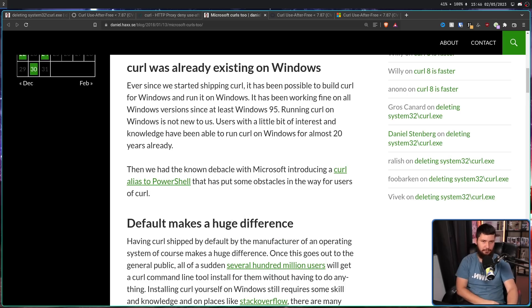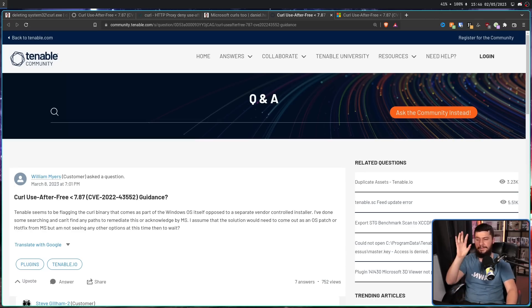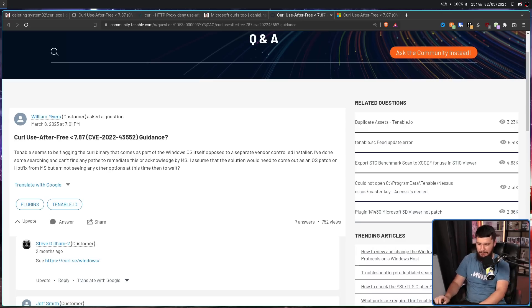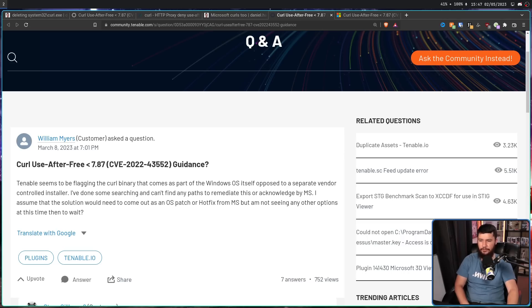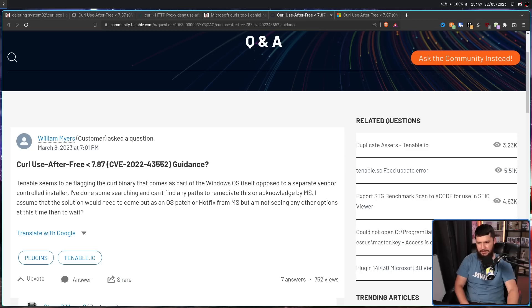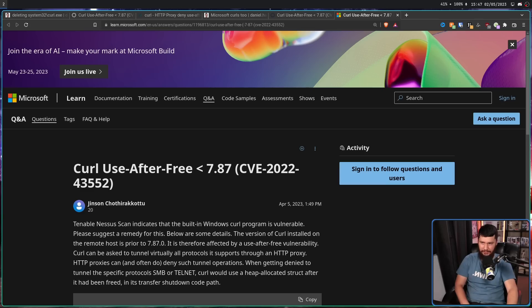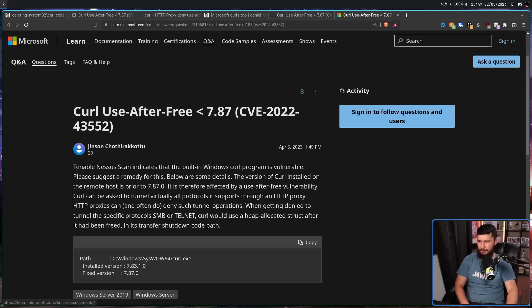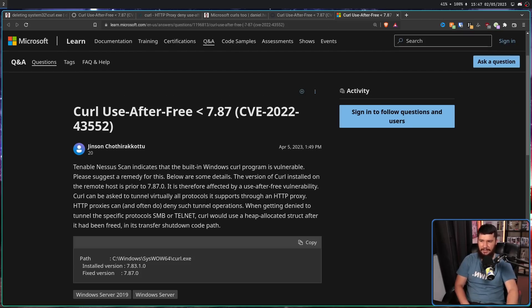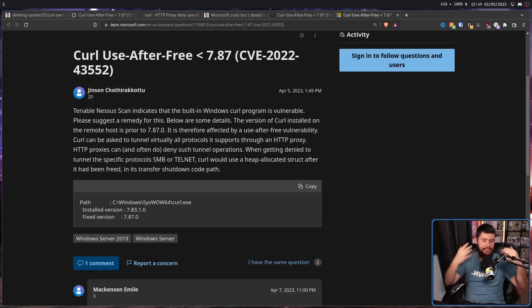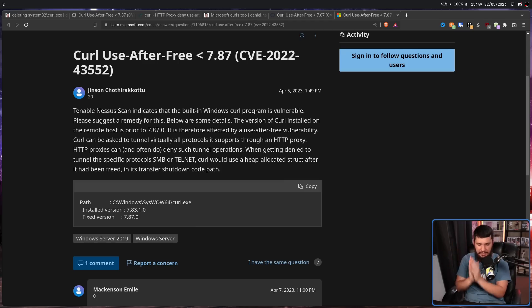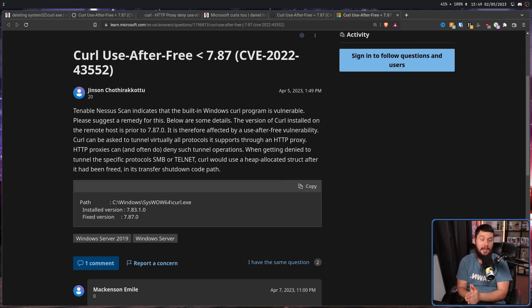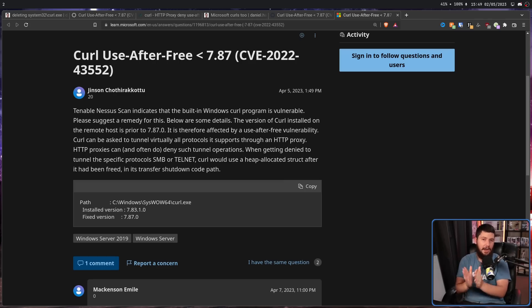This is not helpful. And users of this software started to mention this issue in places like the Tenable Forums, the developer of Nessus. Tenable seems to be flagging the Curl binary that comes as part of the Windows OS itself, opposed to a separate vendor-controlled installer. I've done some searching and can't find any paths to remediate this or acknowledge by Microsoft. I assume that this solution would need to come out as an OS patch or hotfix from Microsoft, but I'm not seeing any other options at this time than to wait.